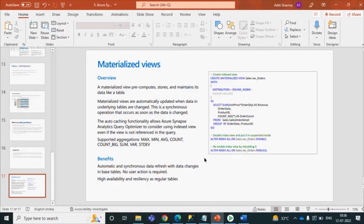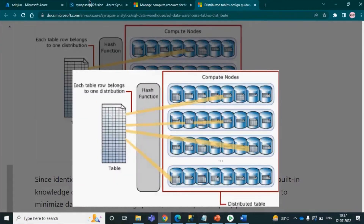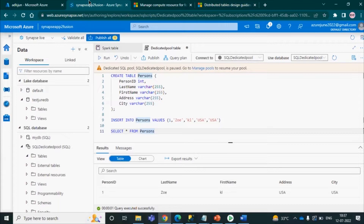Materialized views support different aggregation functions such as average, maximum, median, count, sum, and where clause. The benefits of using materialized views include automatic refresh — it takes less time, and whenever any changes occur in your table the same changes are applied to your views as well. It is highly available and stays in sync with your regular table.